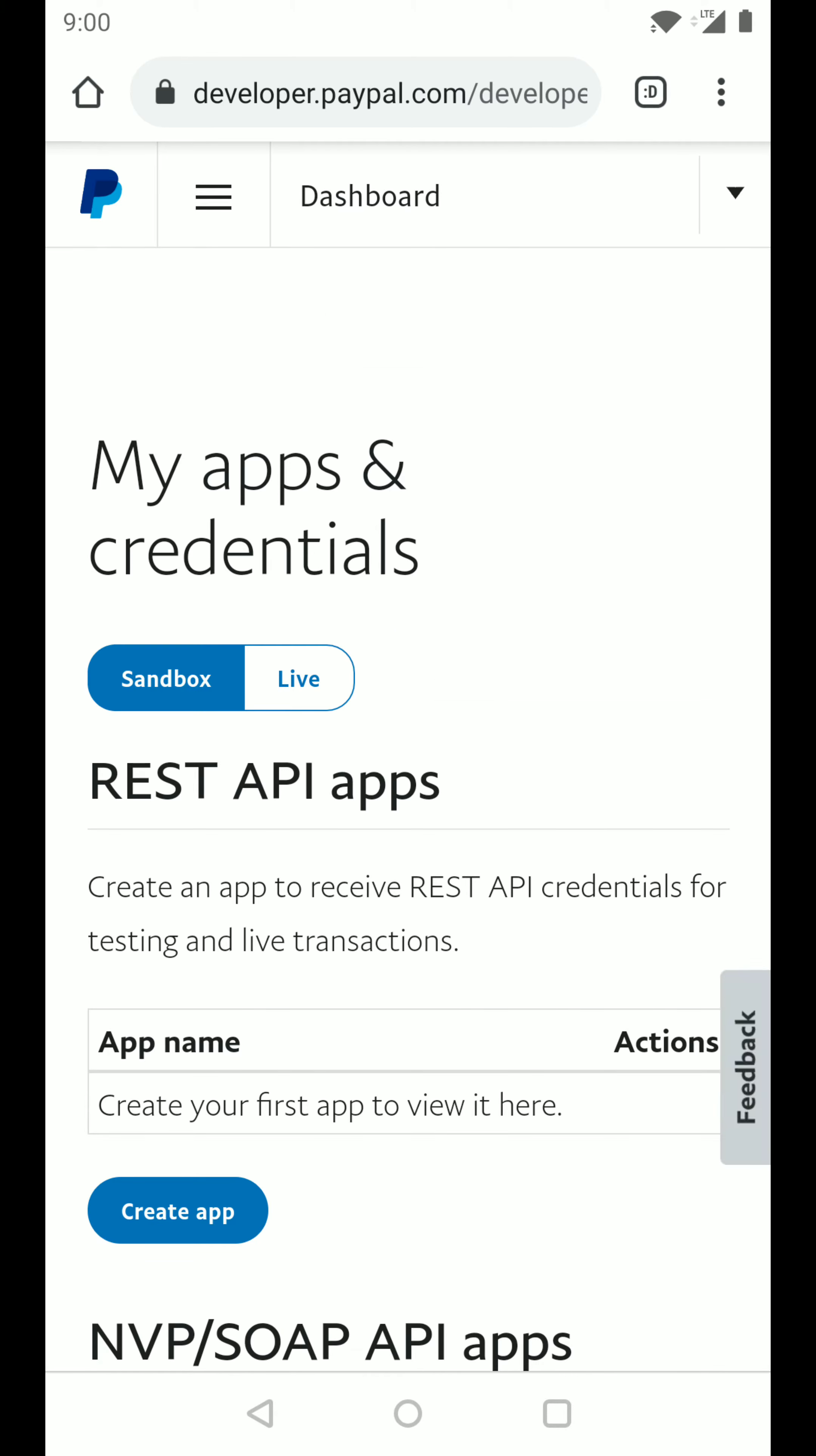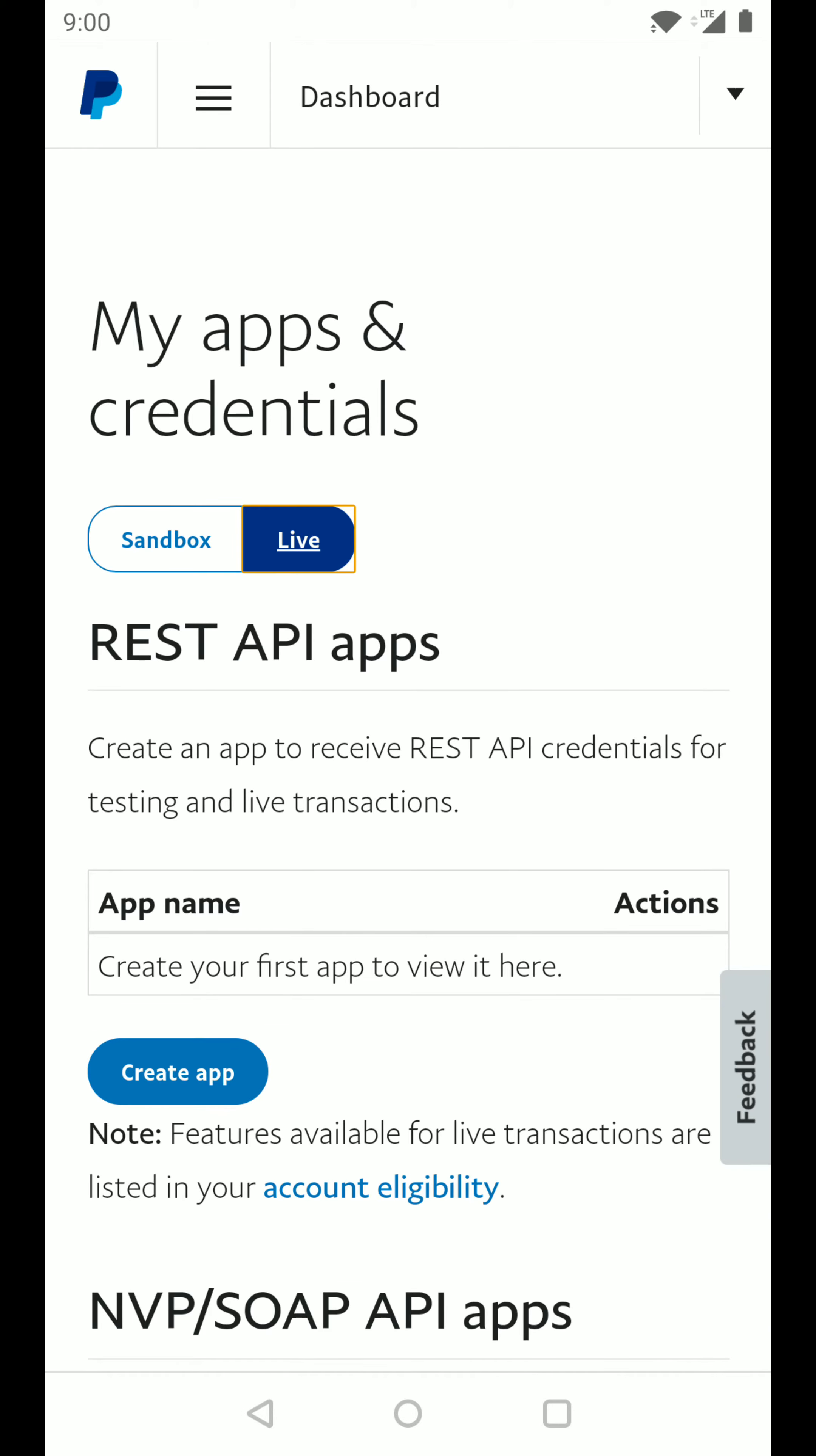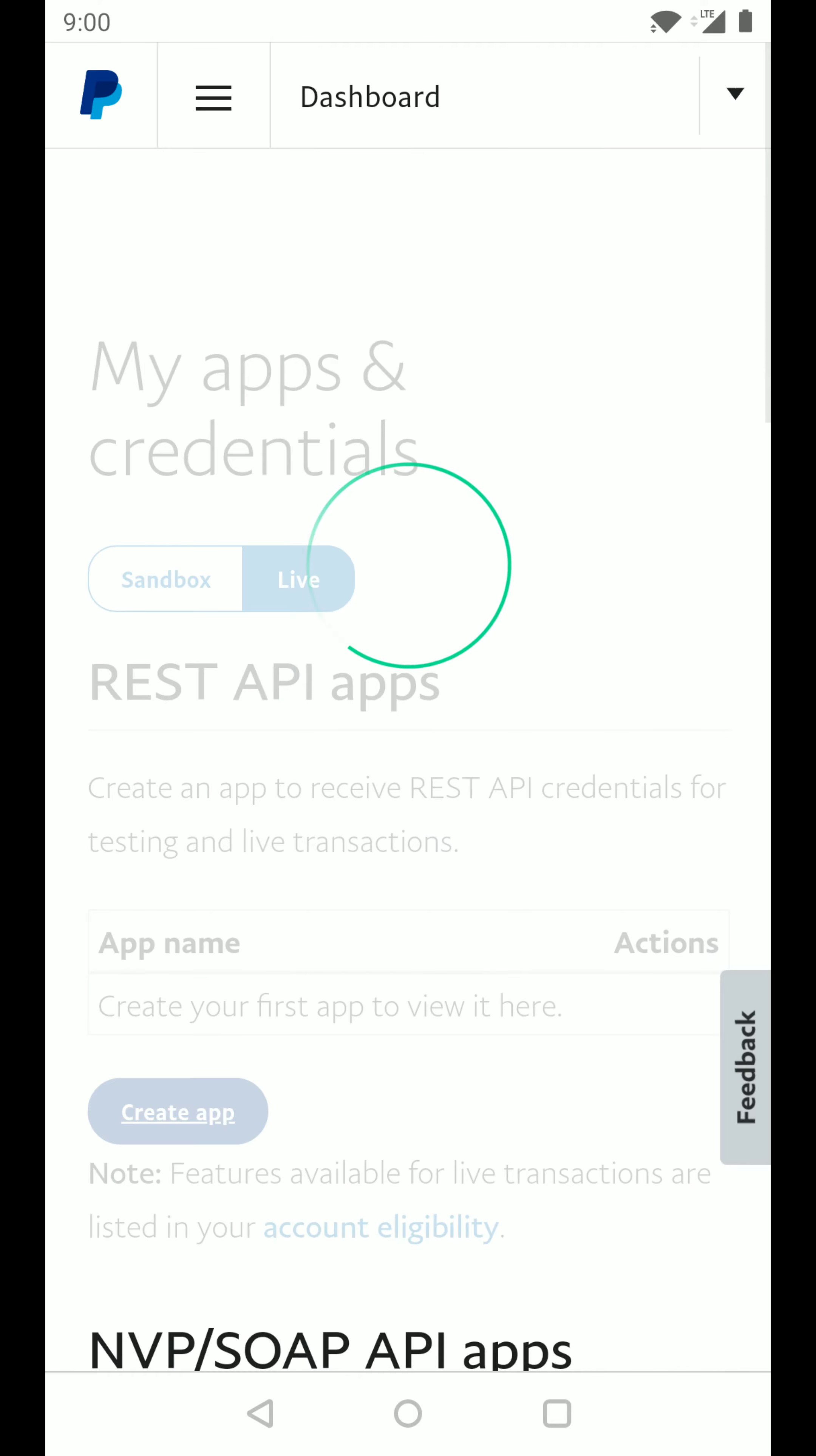Out here, there are two options: sandbox and live. Make sure to click on the live option. And in the live option, let's click on create app.